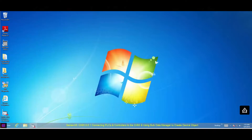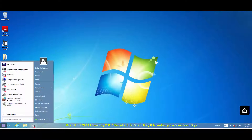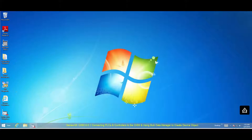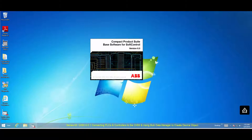In this scenario, we are connecting AC800M Process Controller using OPC connectivity to the Compaq HMI.